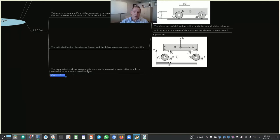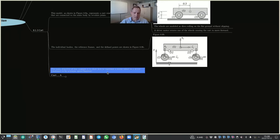This was a detailed discussion of our first cart example. In our next lecture, instead of using a driver constraint, we will represent the motor using a torque-speed function. Thank you very much for watching.